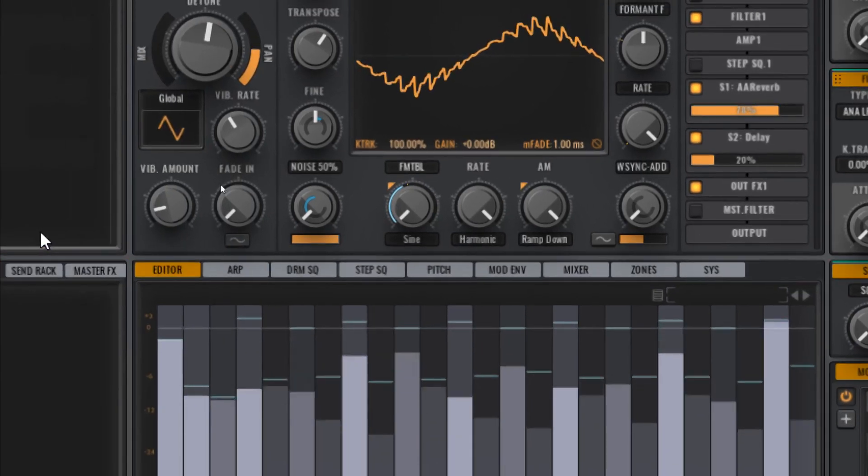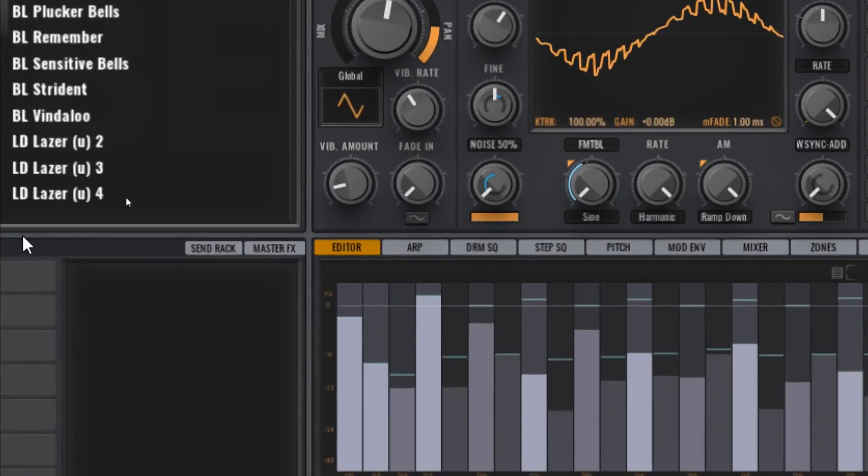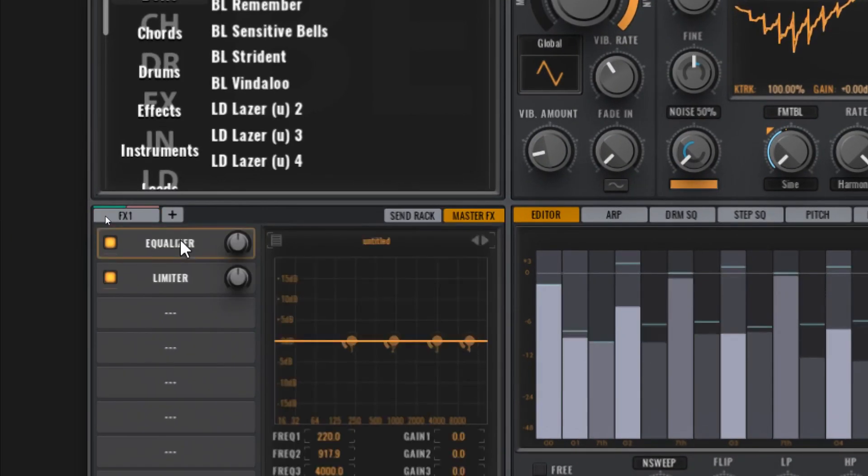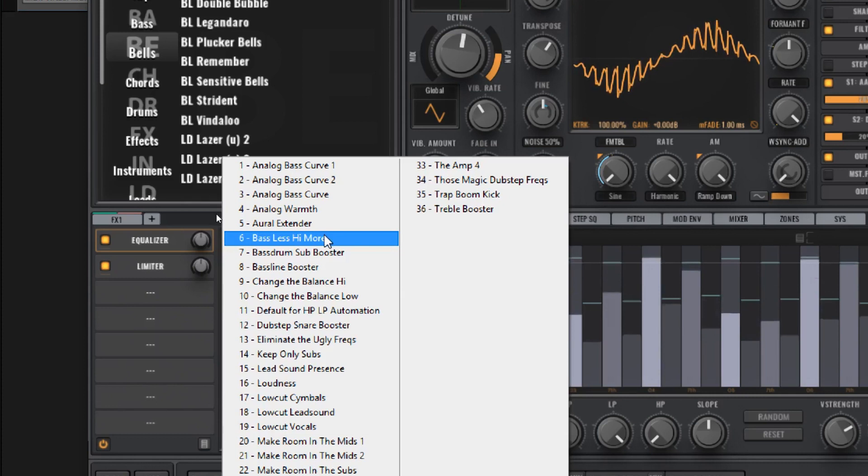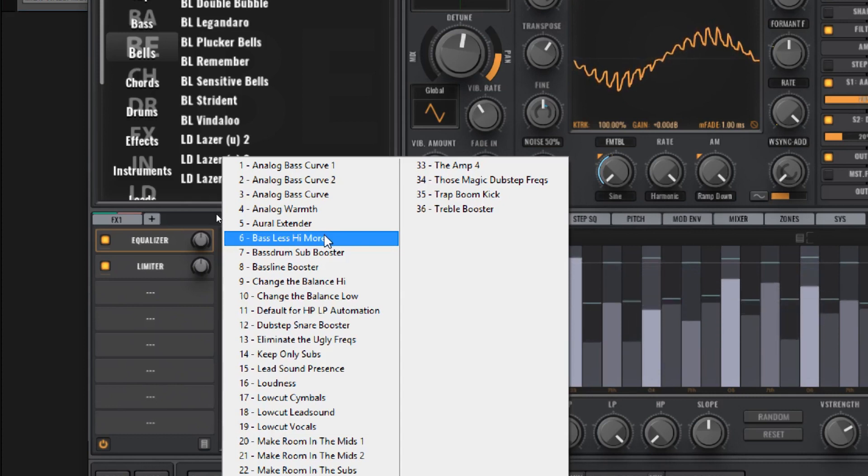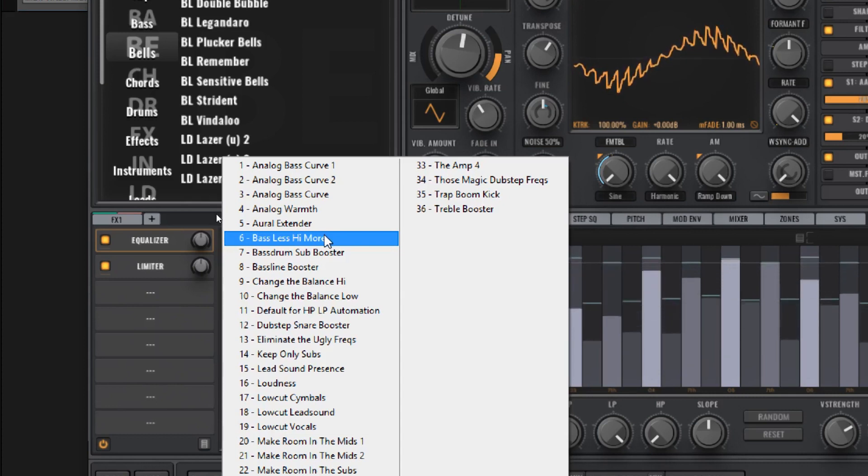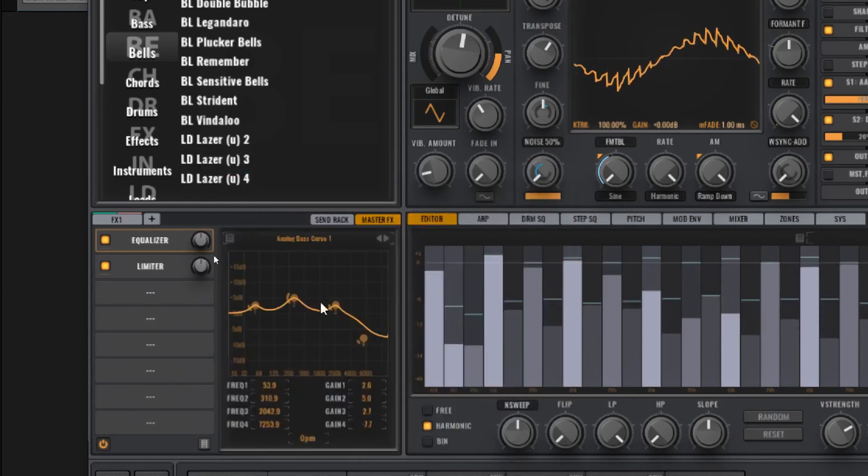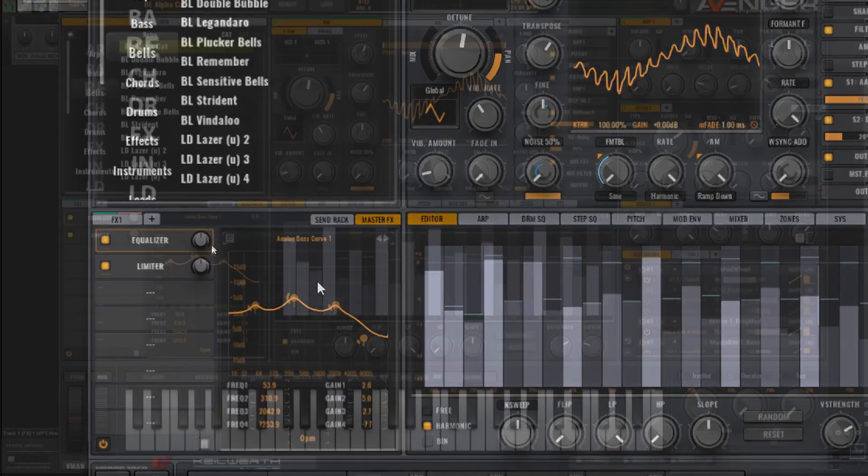And then going over to the EQ section here, in the equalizer, you will find a number of EQ presets which are actually suited towards analog retro type sounds. And you can see here the first four definitely are.